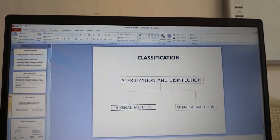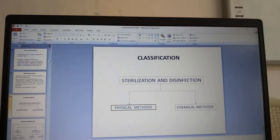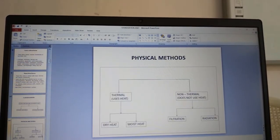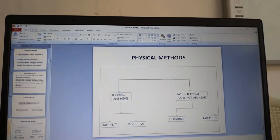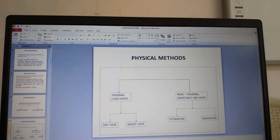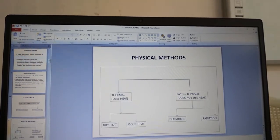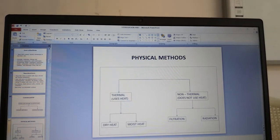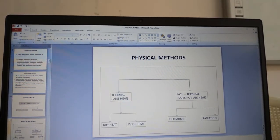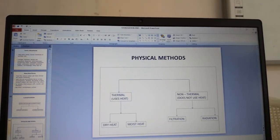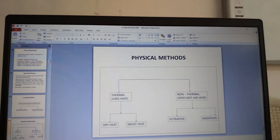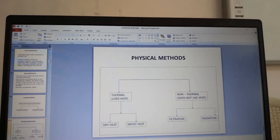How do we classify sterilization and disinfection methods? They are broadly classified into physical and chemical methods. Physical methods are further classified as thermal and non-thermal — thermal uses heat, non-thermal does not. Thermal is further divided into dry heat and moist heat, and non-thermal into filtration and radiation.